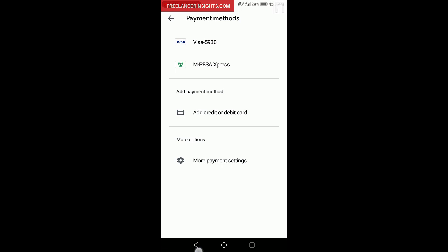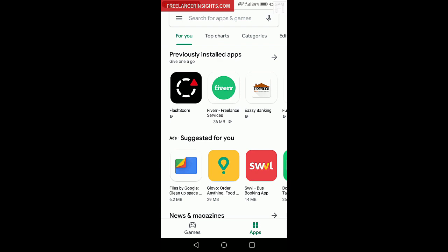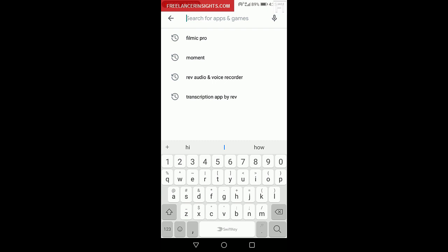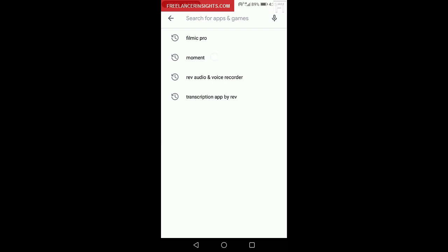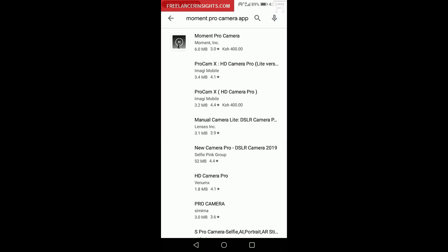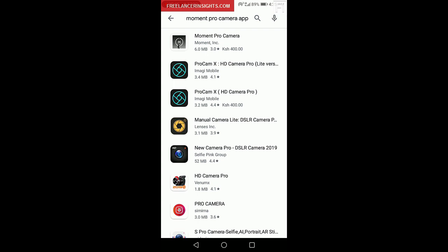So we'll just go back and once I go back, I'm in the apps page and I'll just look for an app that I want to buy. Let's say the Moment app, Moment Pro Camera app. So I need to buy this application, it's about 400 Kenya shillings.